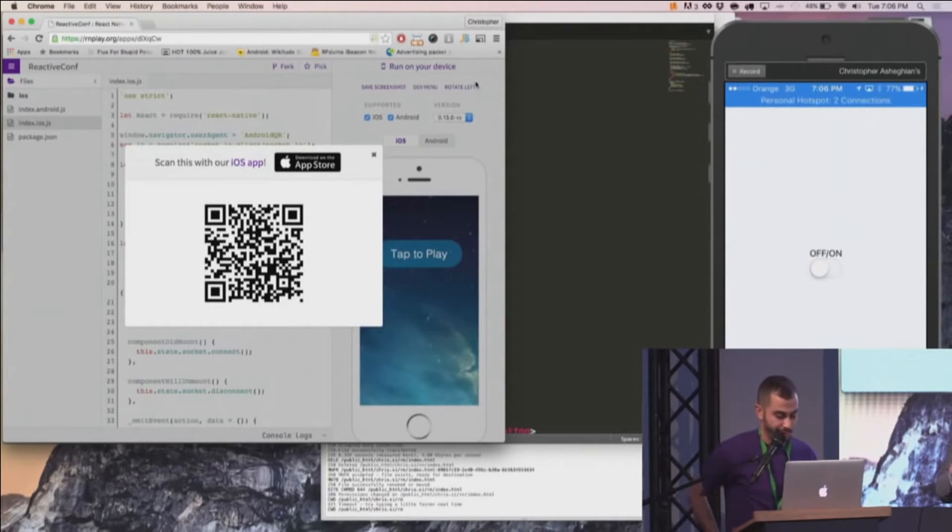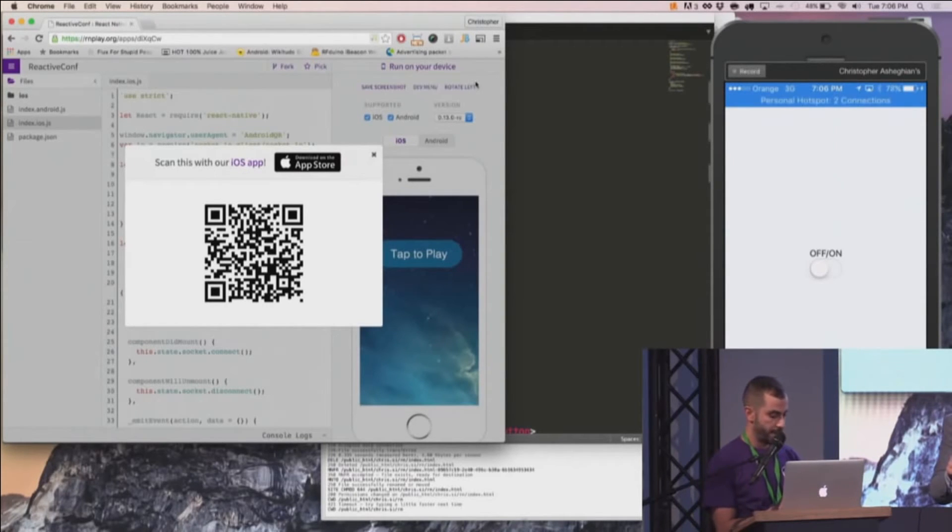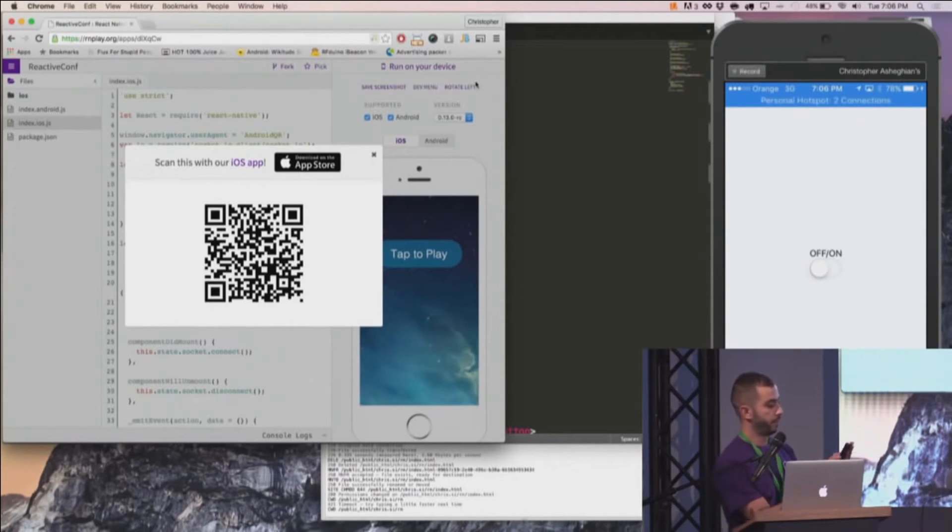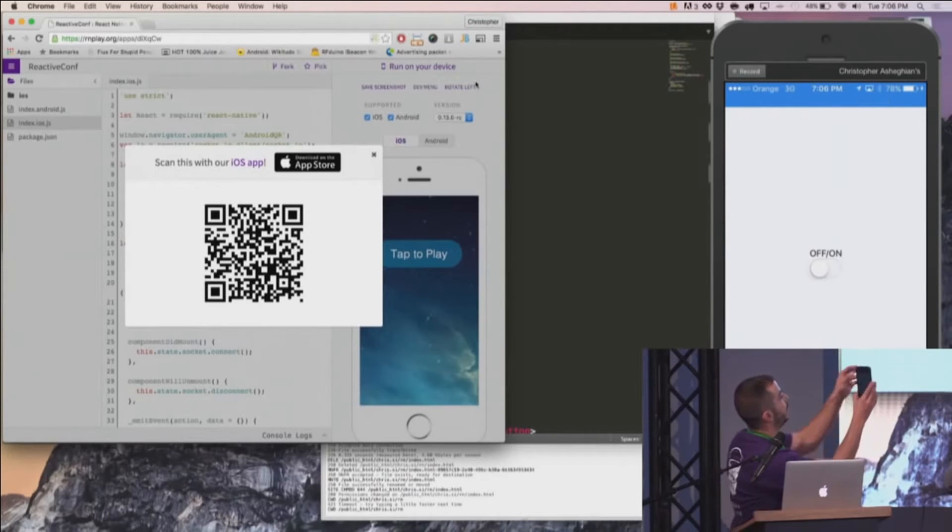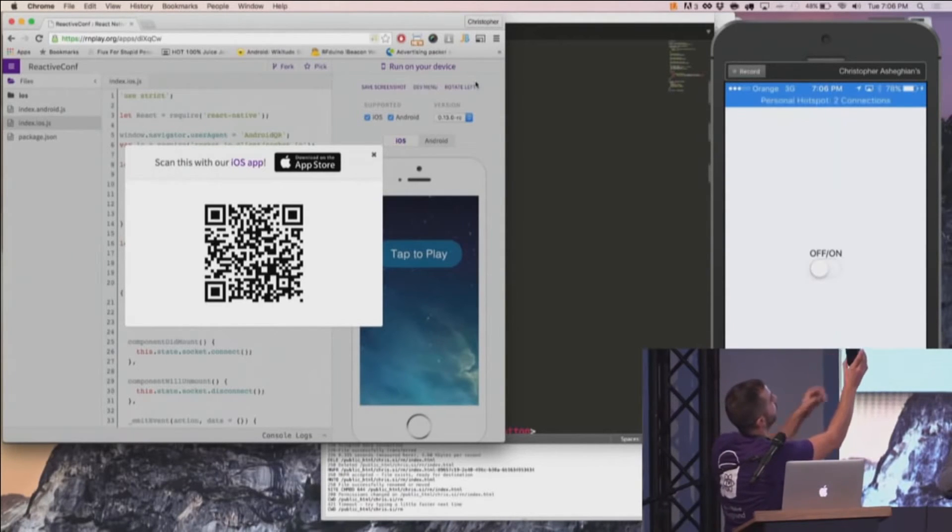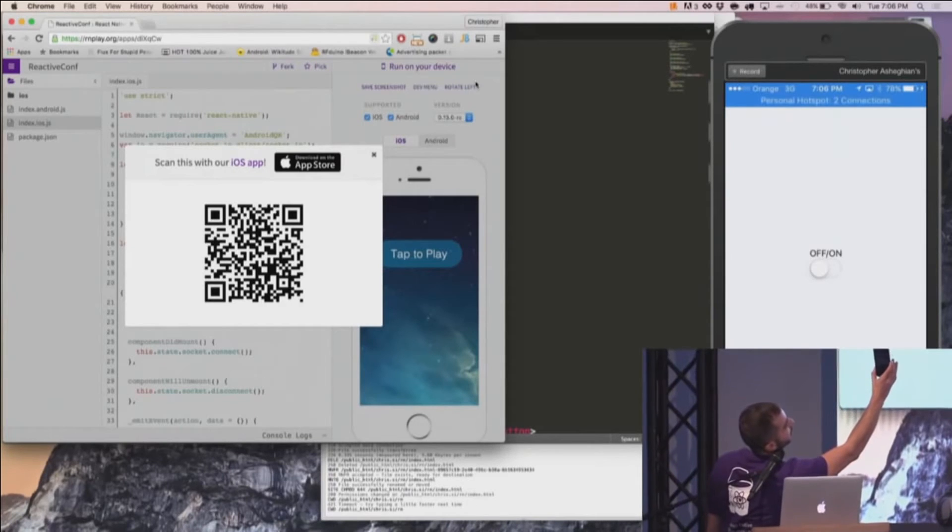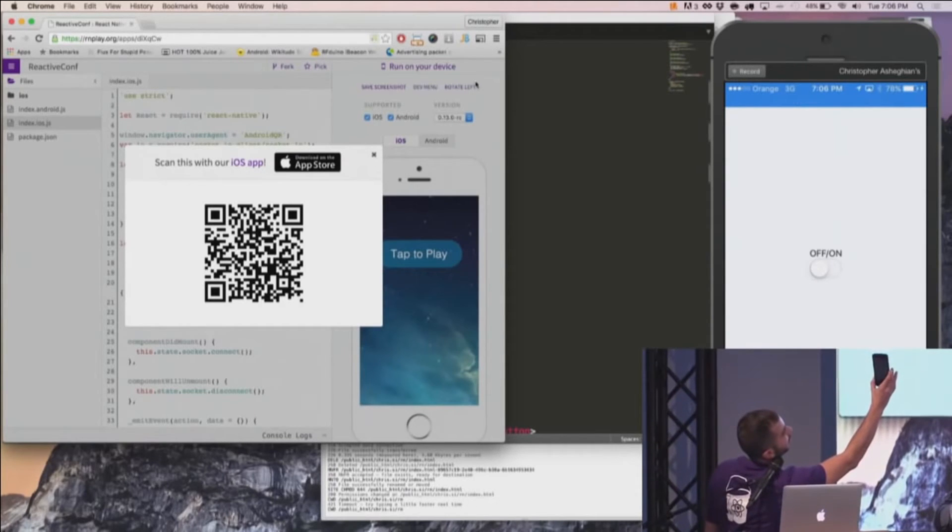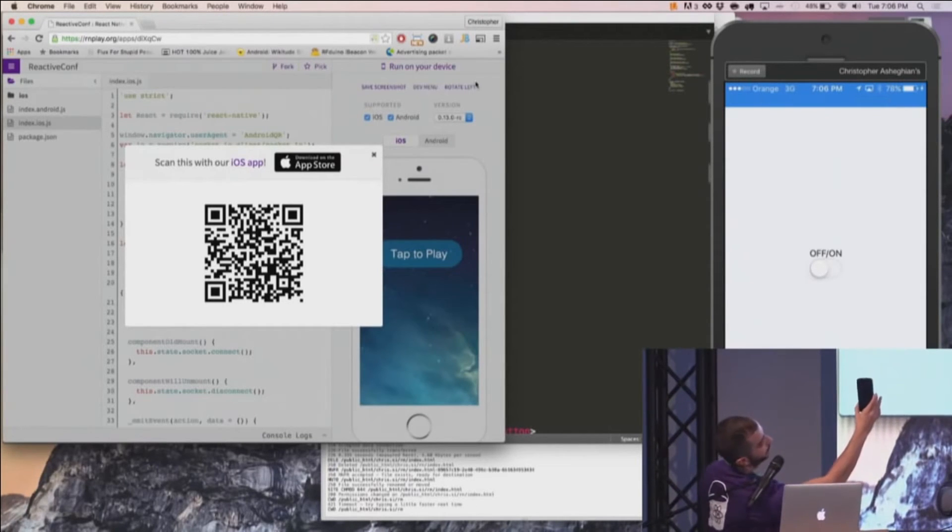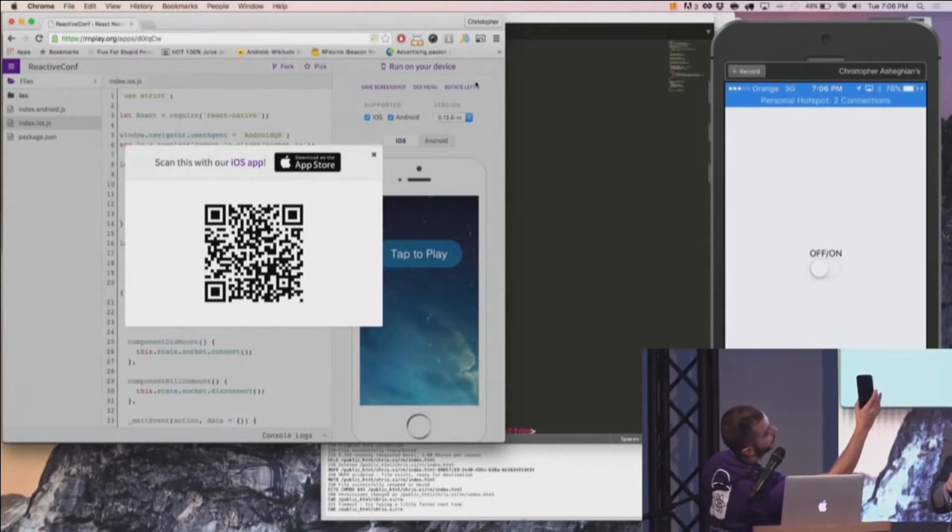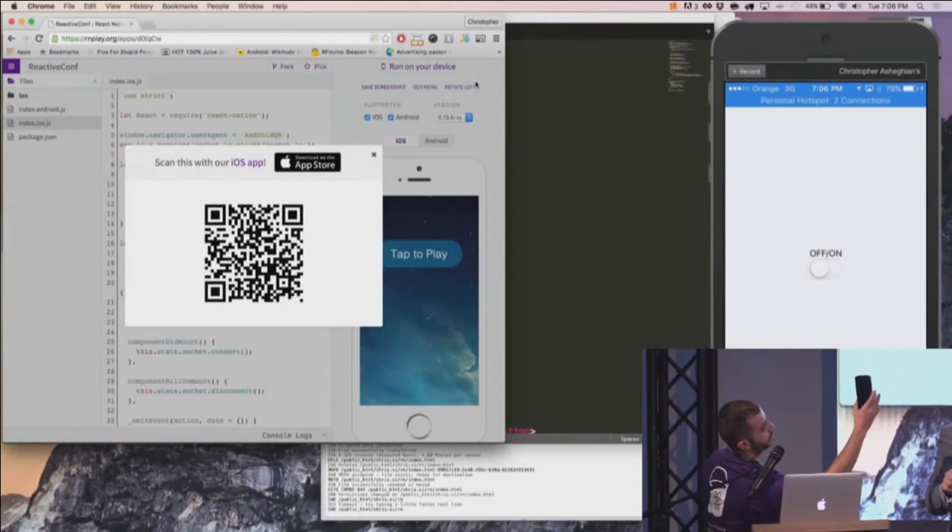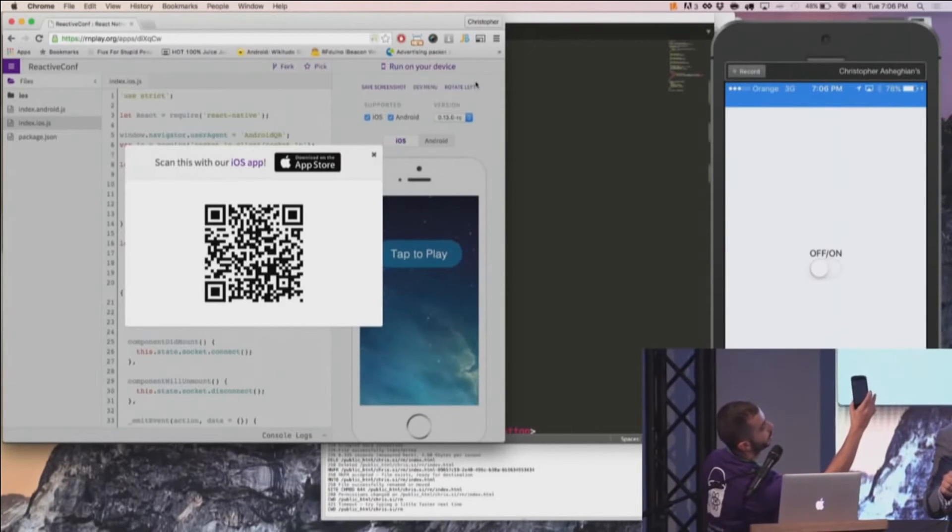So I also have a demo for Android and unfortunately I can't project it on the screen, but maybe if I hold it up here you can visually see me scan the same QR code with Android. There we go. So it's fetching the JS bundle. And this should load another switch. I'm just going to take a little bit. The connection's kind of tricky.